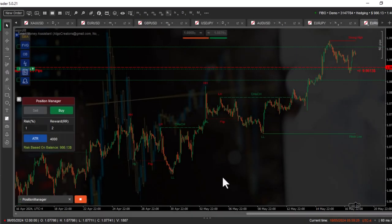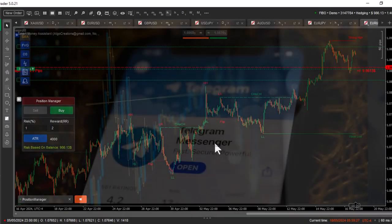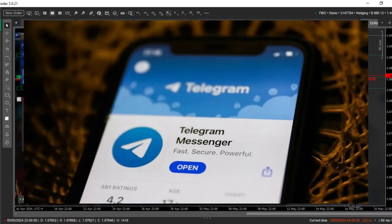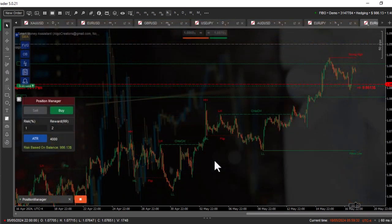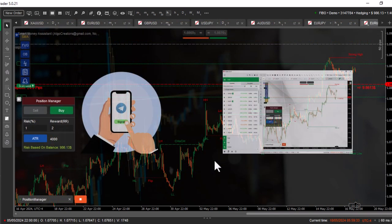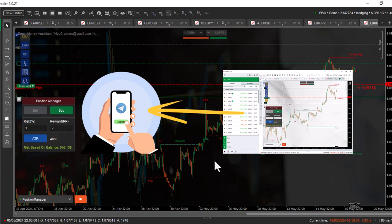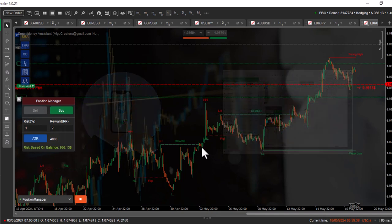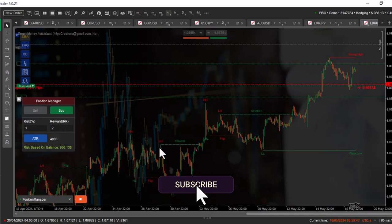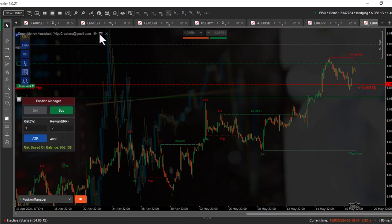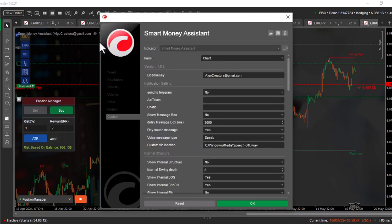Currently the best way to get cTrader notifications on your phone is Telegram. This allows you to receive everything that happens in the chart with the least possible delay on your cell phone. This possibility exists in my indicators, and you can receive the events detected by the indicator in Telegram and no longer have to wait hours for an event.